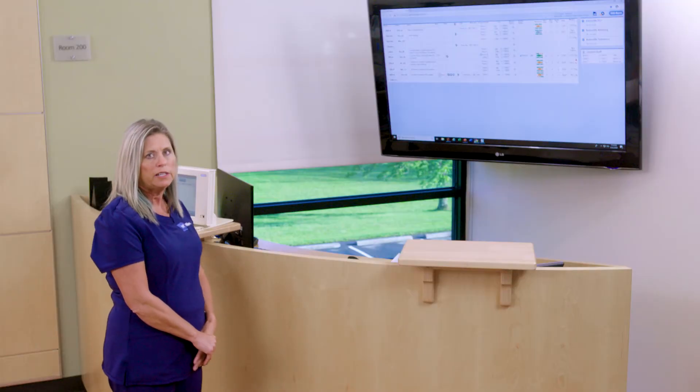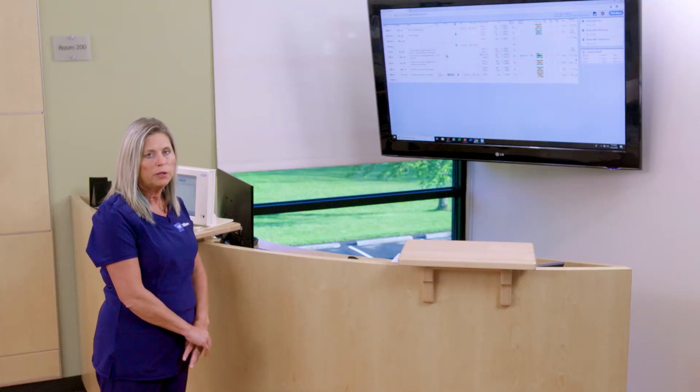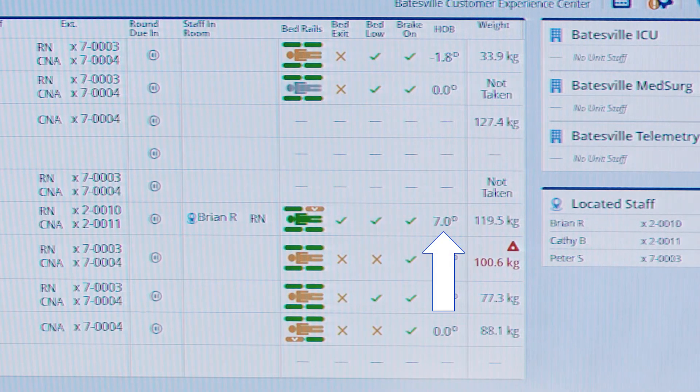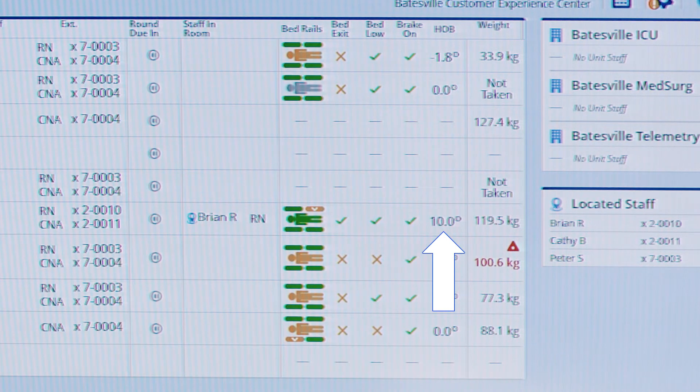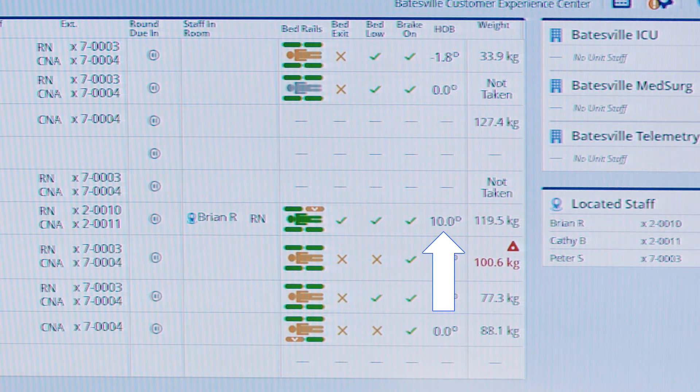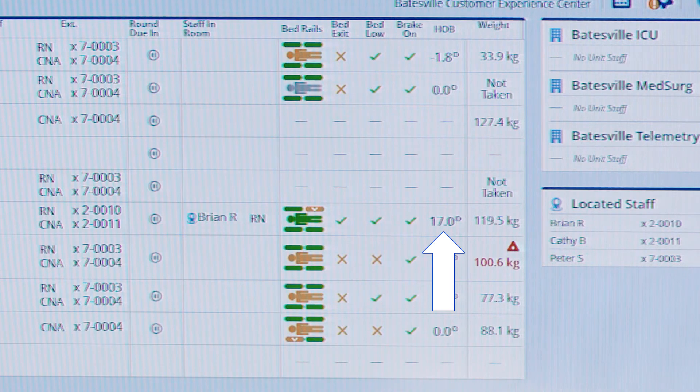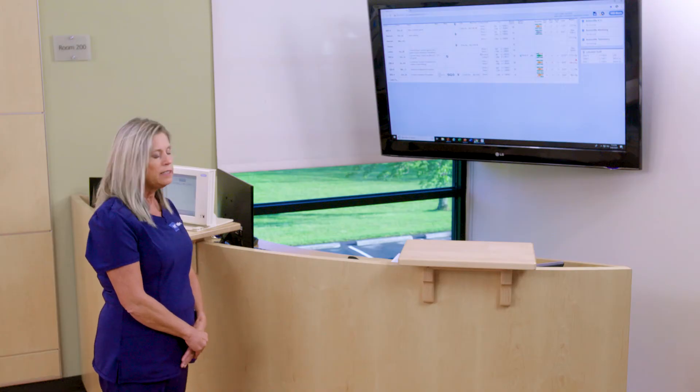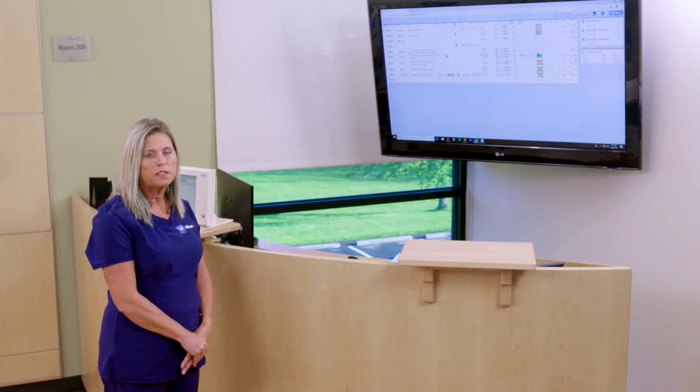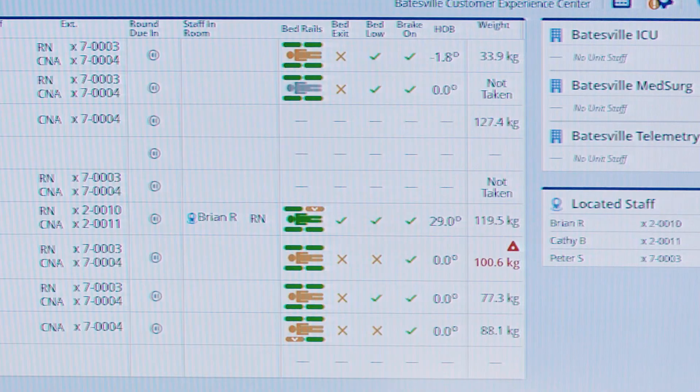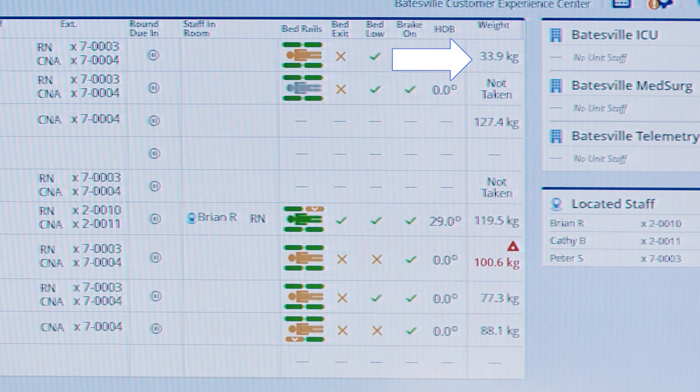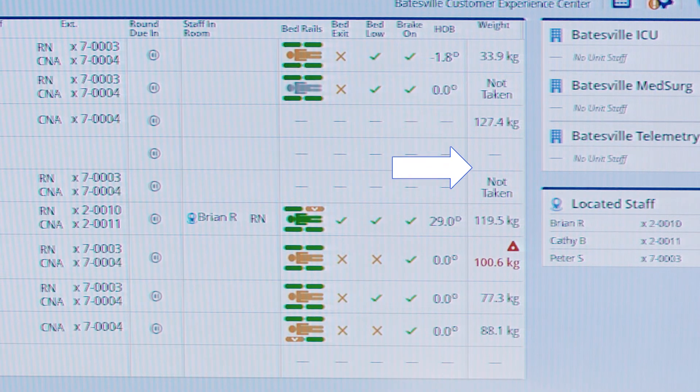The next indicator is the head of bed location. When the patient's repositioning head of bed, we can see that in real time. The next indicator is the patient weight. Once the patient's weight is obtained, it can be visible on the status board as well.